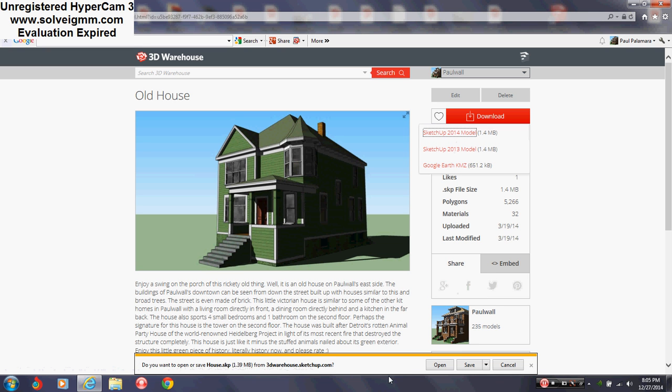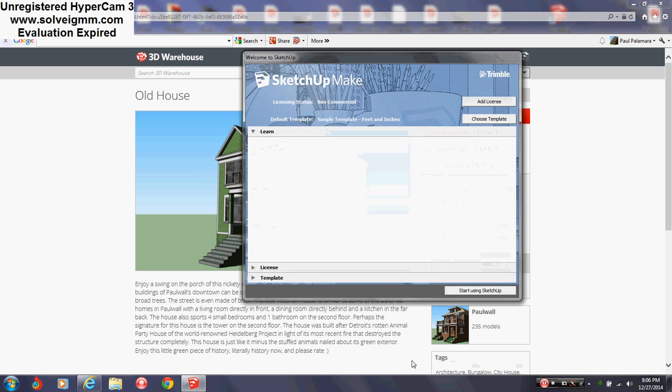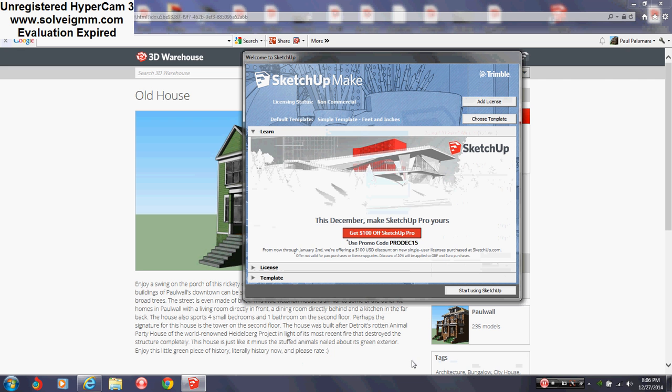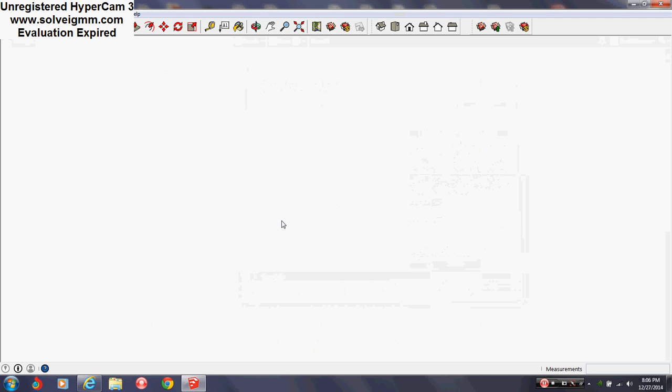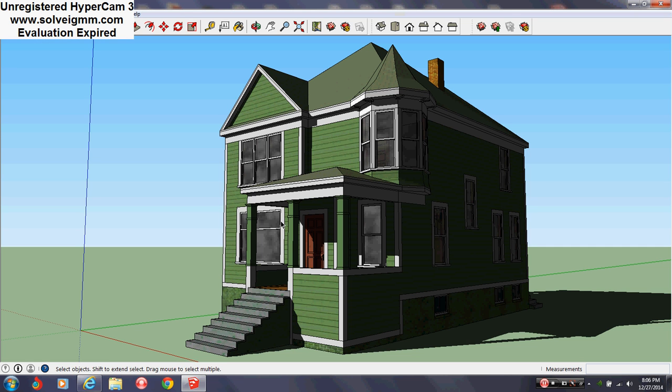I'm gonna click on 2014 because that's what I used when I uploaded this. Then down at the bottom it will ask if you want to run or save - just click open and it'll start using SketchUp.